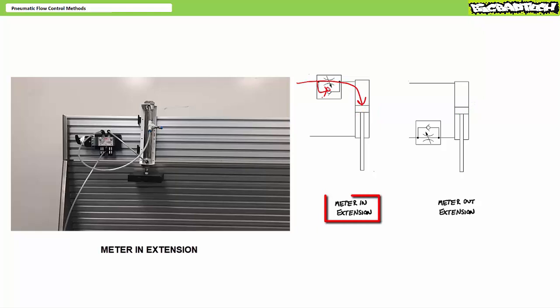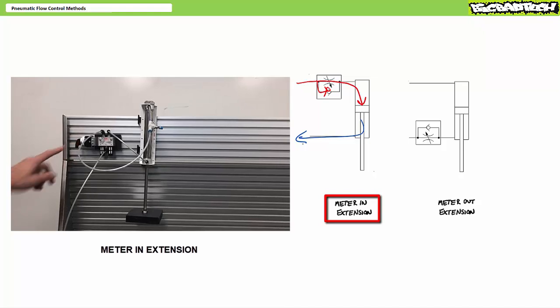A meter in extension does control flow entering the cap end, however with no restriction on the rod end. As soon as the rod end is exhausted to atmosphere, the load slams to the ground and breaks into a thousand tiny pieces. Let's try meter out.